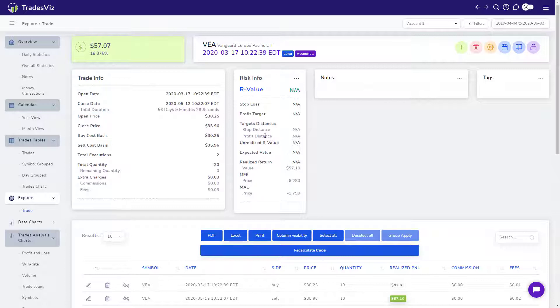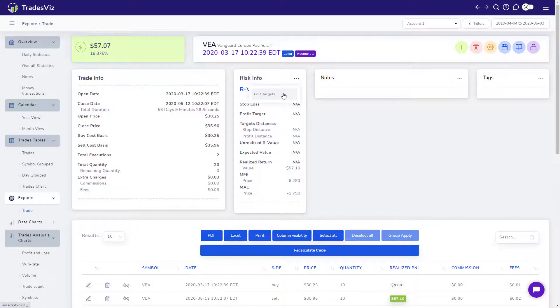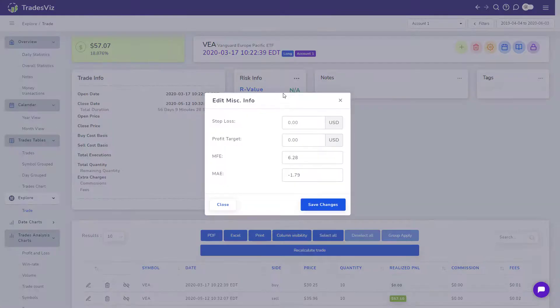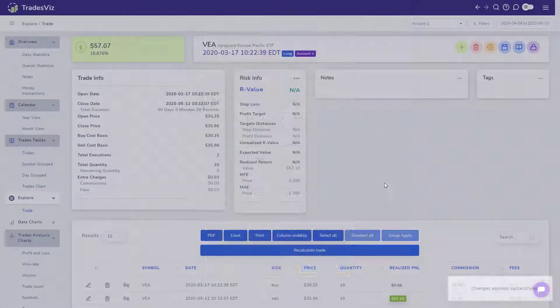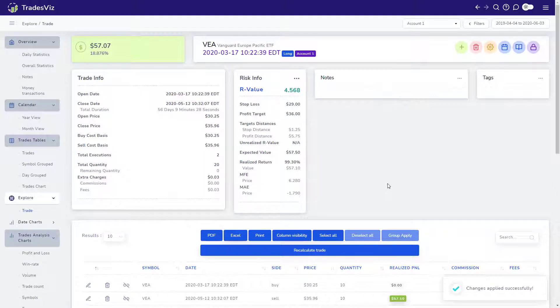The risk statistics are generated based on your input. Let's try adding a sample profit and stop targets. Once they are added, the stats will automatically be refreshed.